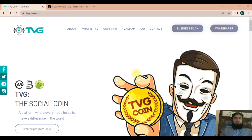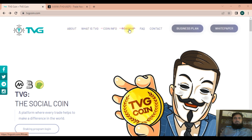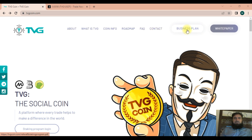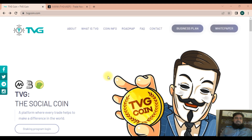Welcome to the TVG coin overview. Today we will discuss the TVG coin characteristics and how to buy the TVG coin. First, I will cover the main menu, which includes the introduction to TVG coin information, the roadmap, frequently asked questions, and contact. The business plan is also included in the main menu, and the white paper can be downloaded from here.